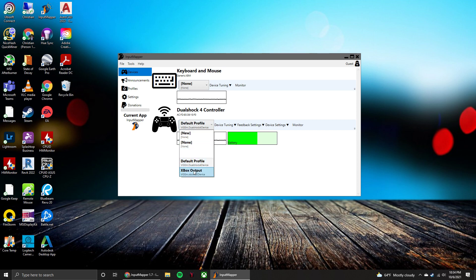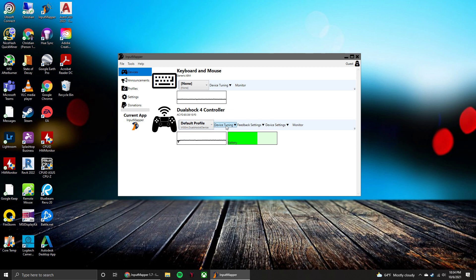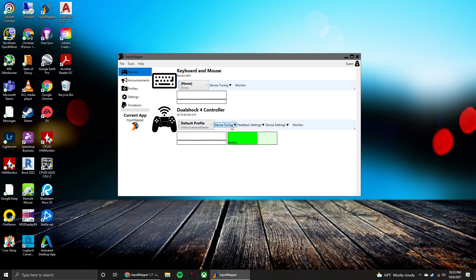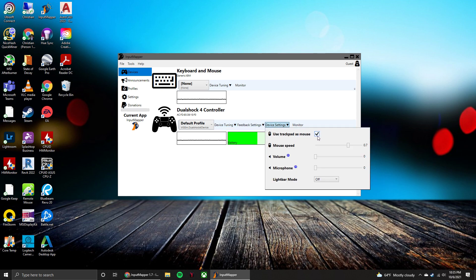So when you're in a game it'll show either Xbox buttons or PlayStation buttons. Device tuning, you can go through and make different tuning modifiers. Device settings to turn on the trackpad as a mouse or you can disable that. So it'll basically turn your controller into a wireless mouse.